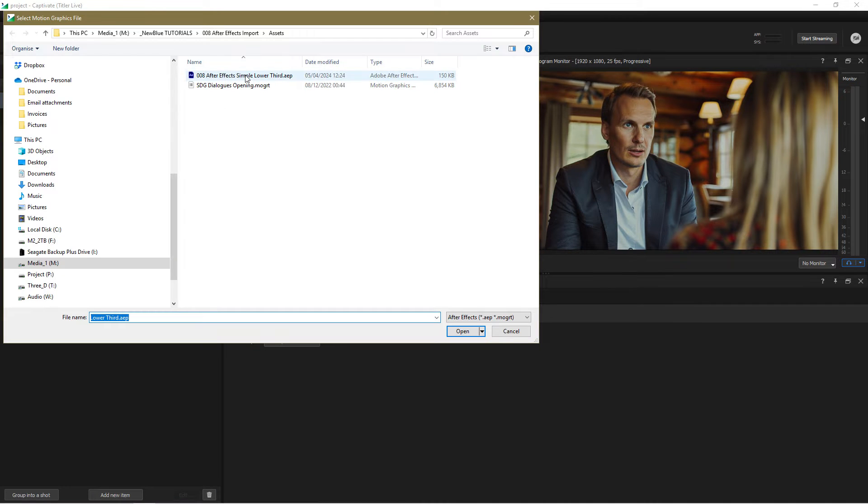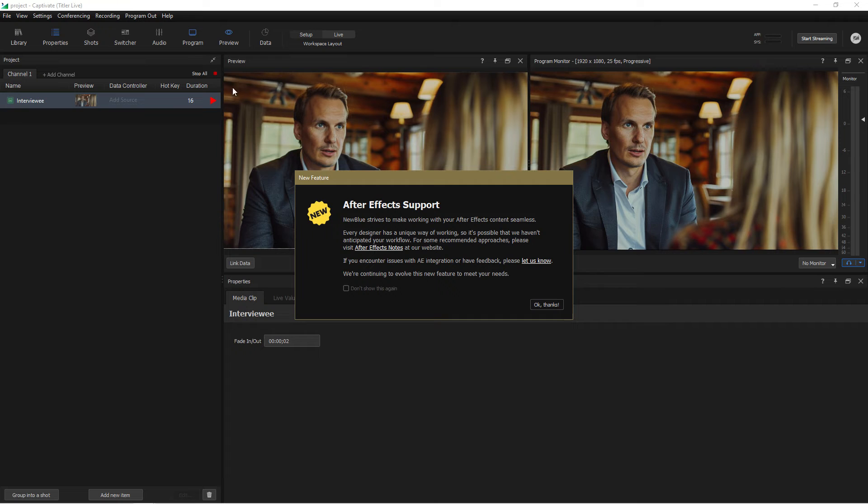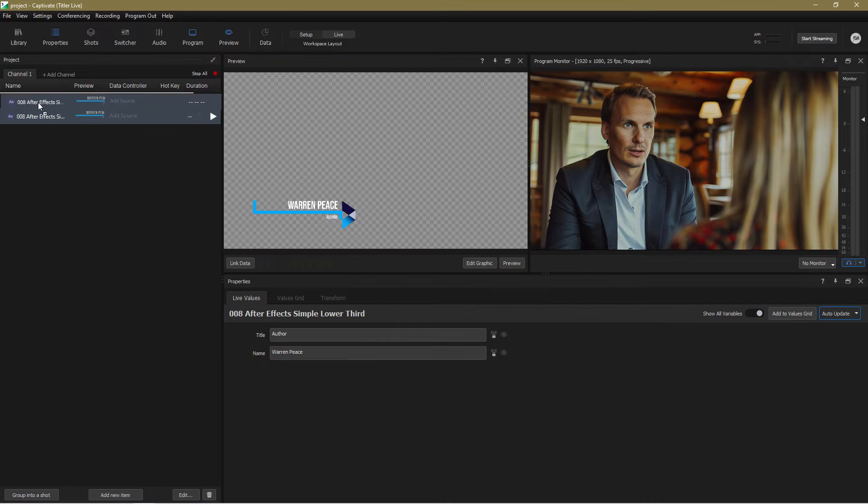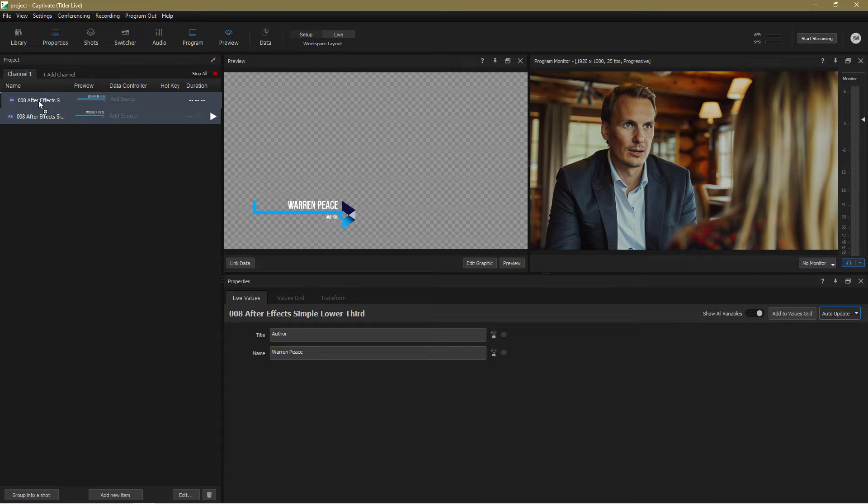I'll select my lower third project and if this is your first use you'll see this new feature notice which when you've read it can be dismissed forever with a single click. If your After Effects project contains more than one composition simply choose the one you want to import.